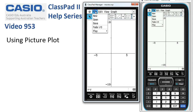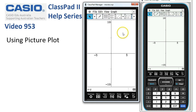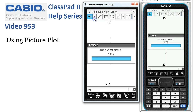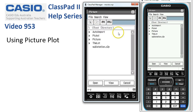File, New, and it's reset. If we want to start by putting in a picture here, we need to go to File, Open, and head into your Picture folder.